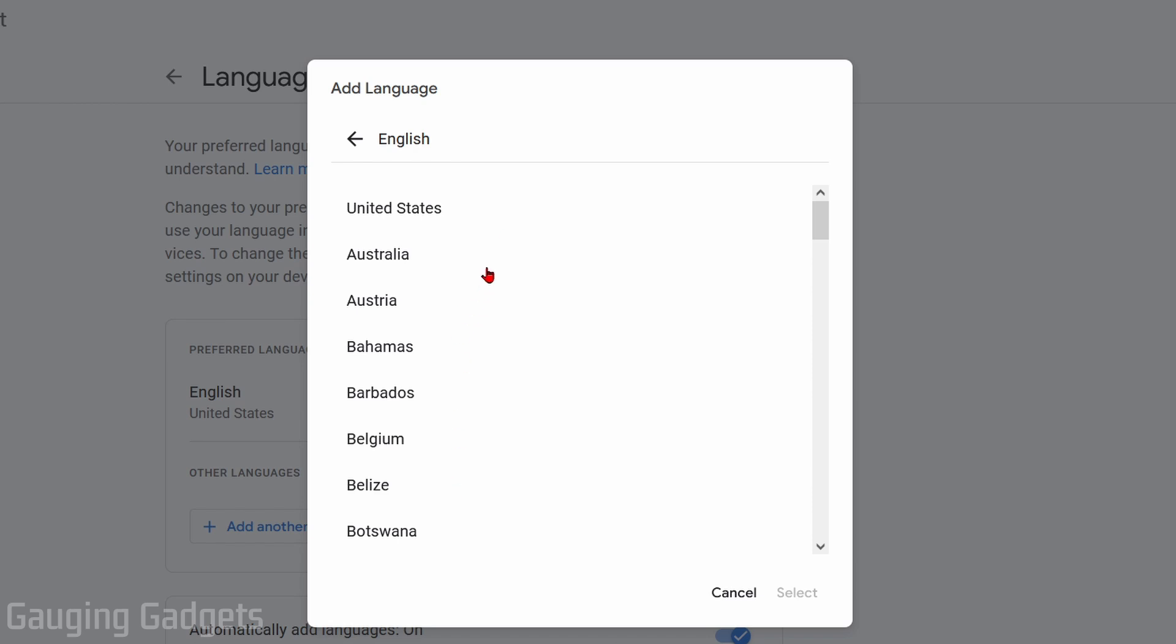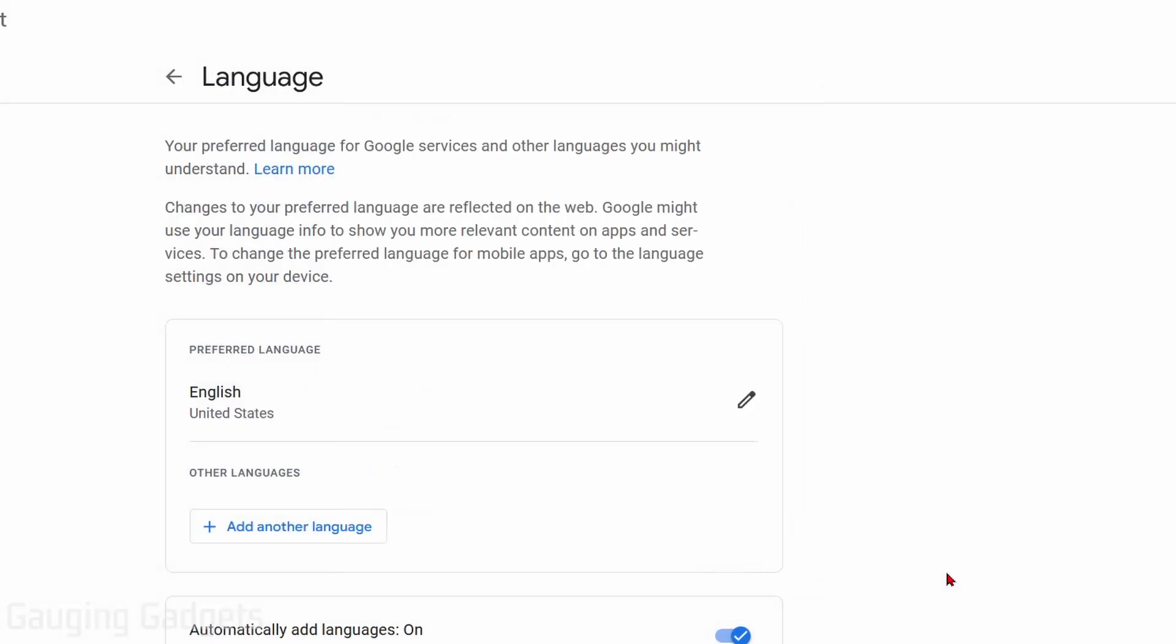And then it will give you the desired region for that language. So for me, that's United States. Go ahead and select.